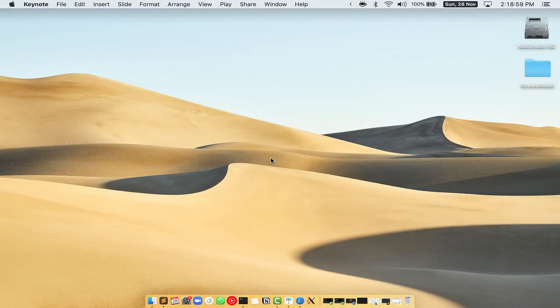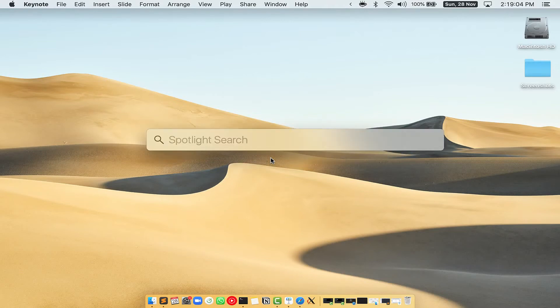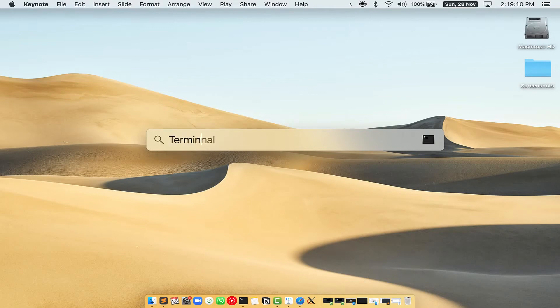Let me open my Mac here. First, you need to press command and space on your keyboard. This will open spotlight search on your Mac and then you have to type terminal.app.